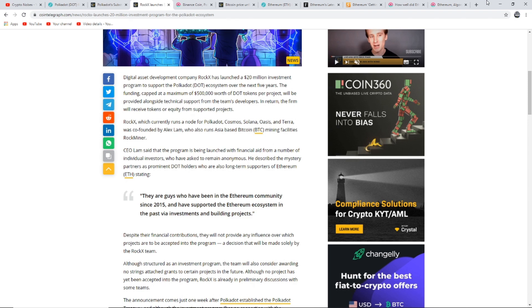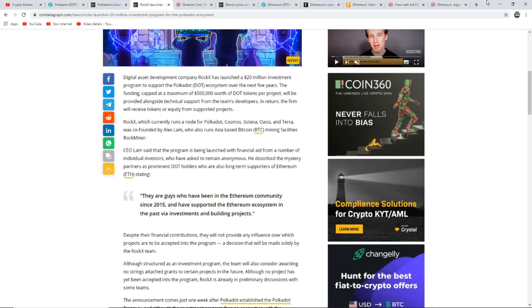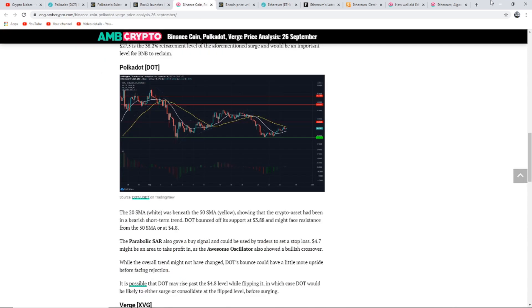He described the mystery partners as prominent DOT holders who are also long-term supporters of Ethereum. He said they are guys who have been in the Ethereum community since 2015 and have supported the Ethereum ecosystem in the past via investments and building projects. Despite their financial contributions they will not provide any influence over which projects are to be accepted into the program, a decision that will be made solely by the Rock X team. Some very interesting stuff happening with Polkadot at the minute.